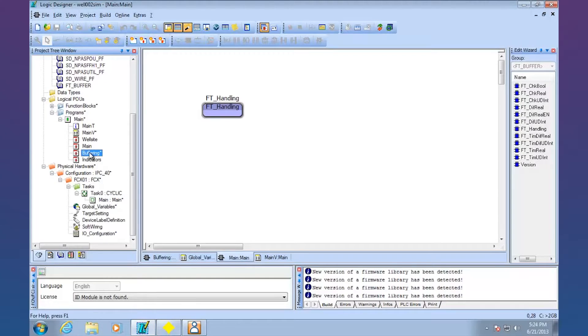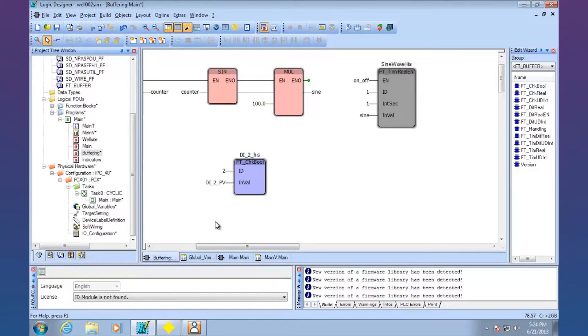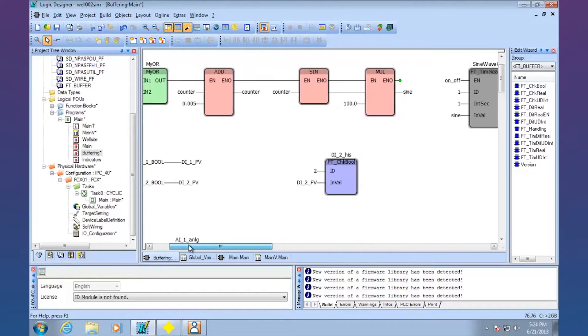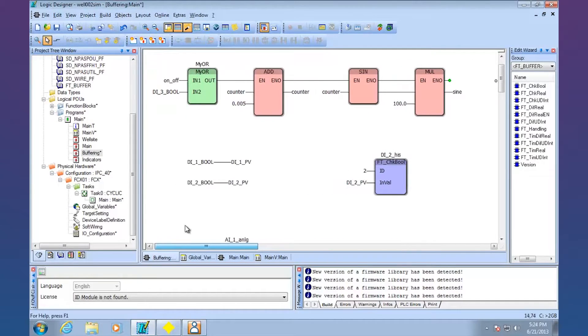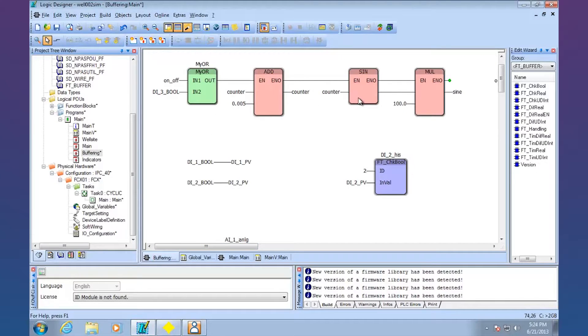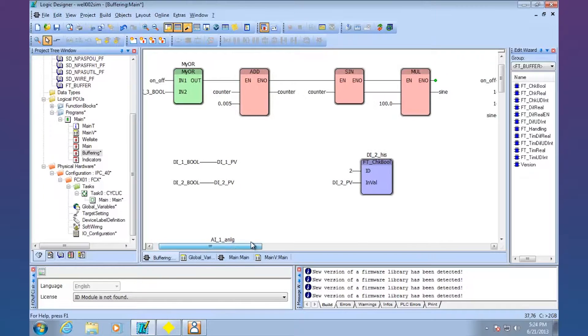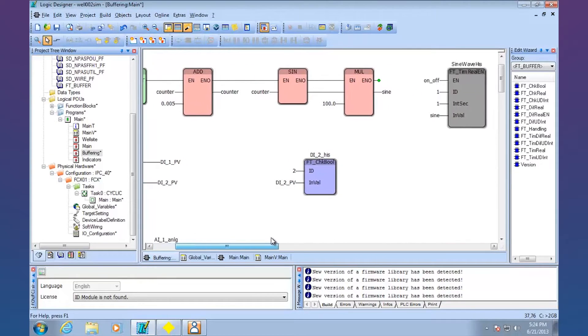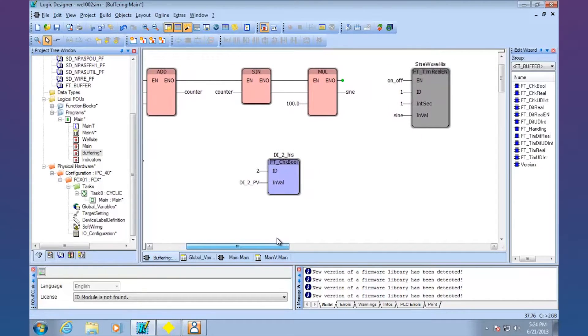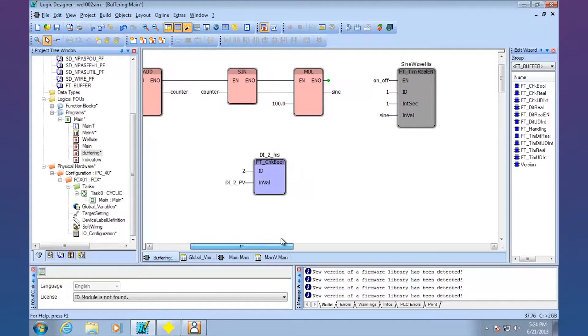So we've gone ahead and put the main program under task zero at cyclic. And then the other thing is I just created a little buffering program here. So here's where I'm generating that sine value.